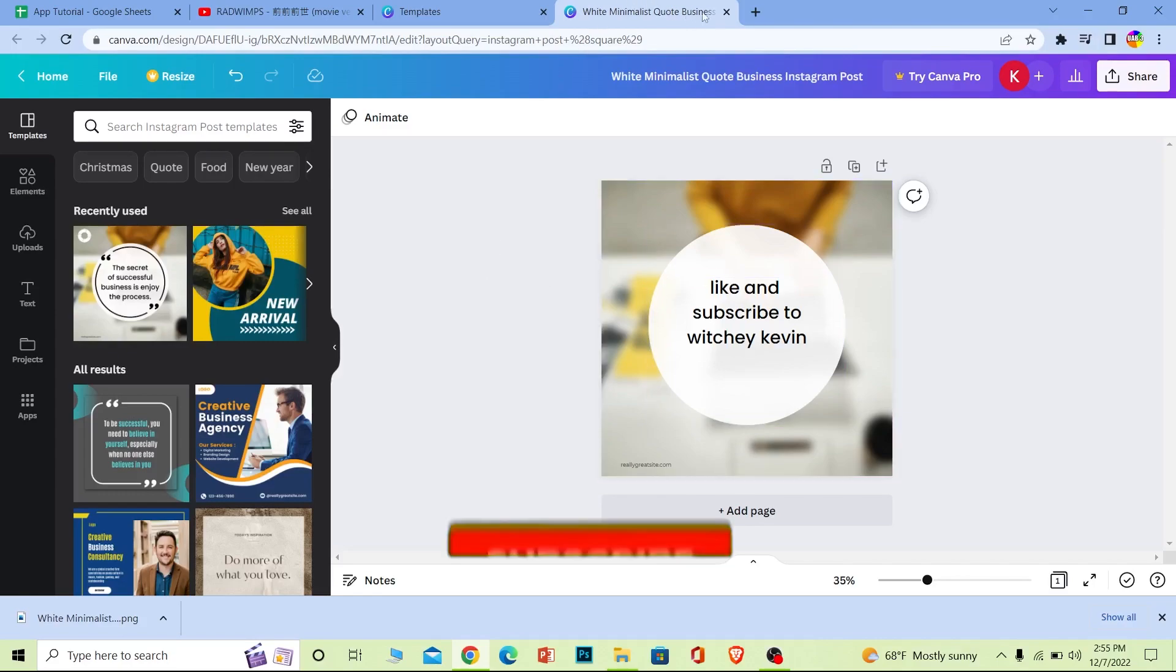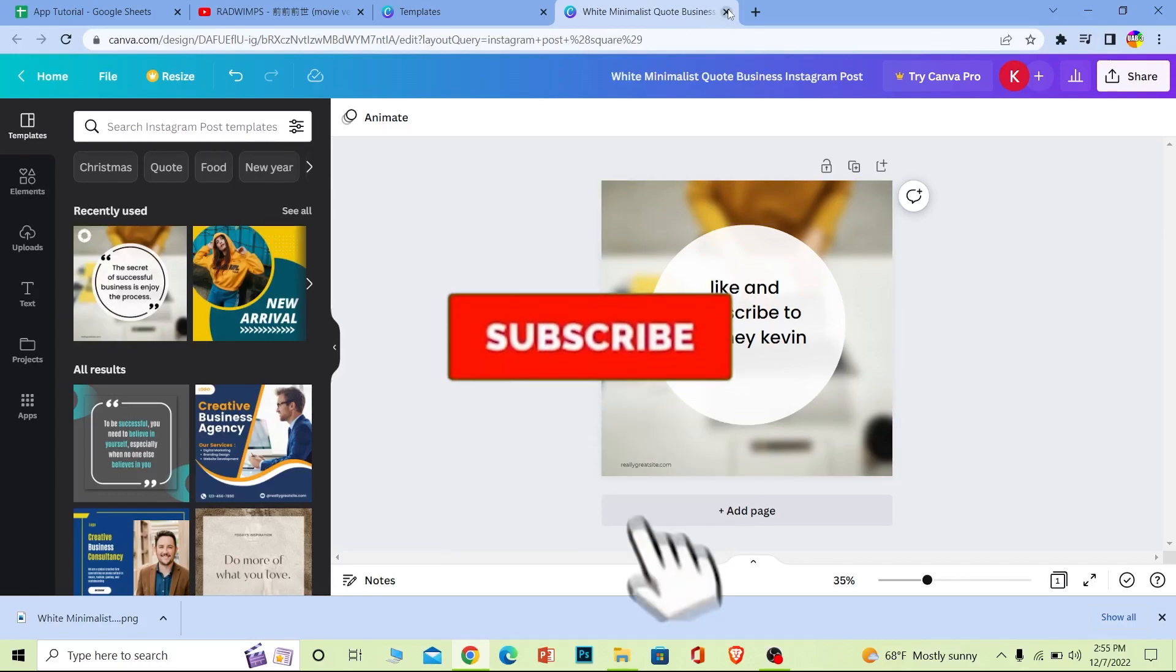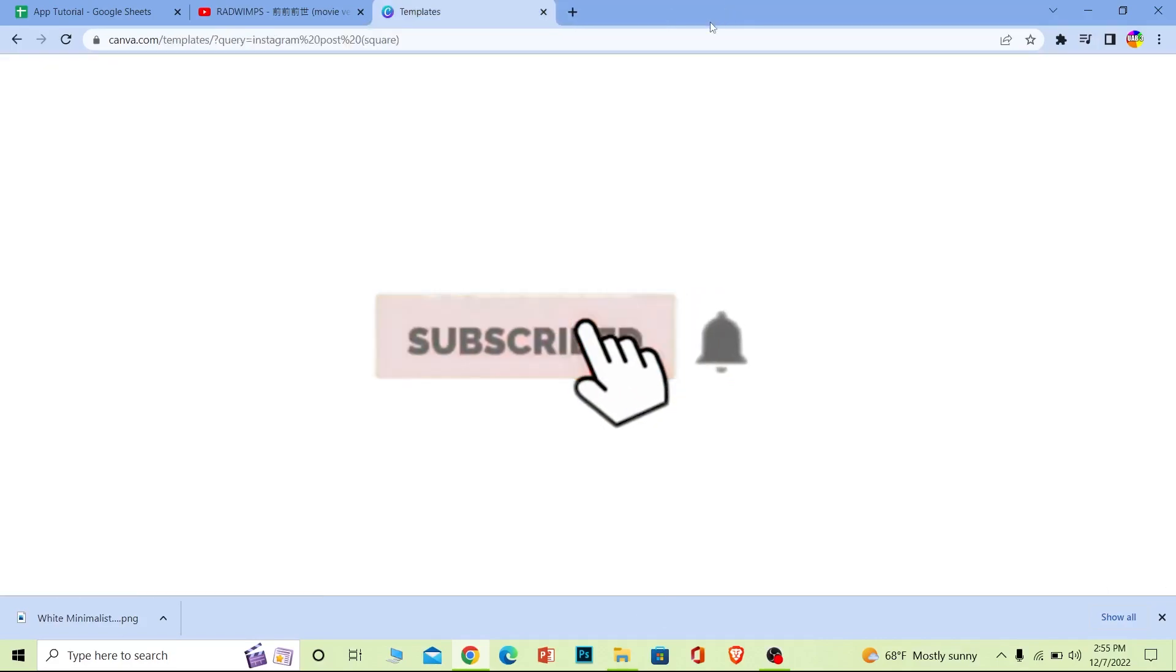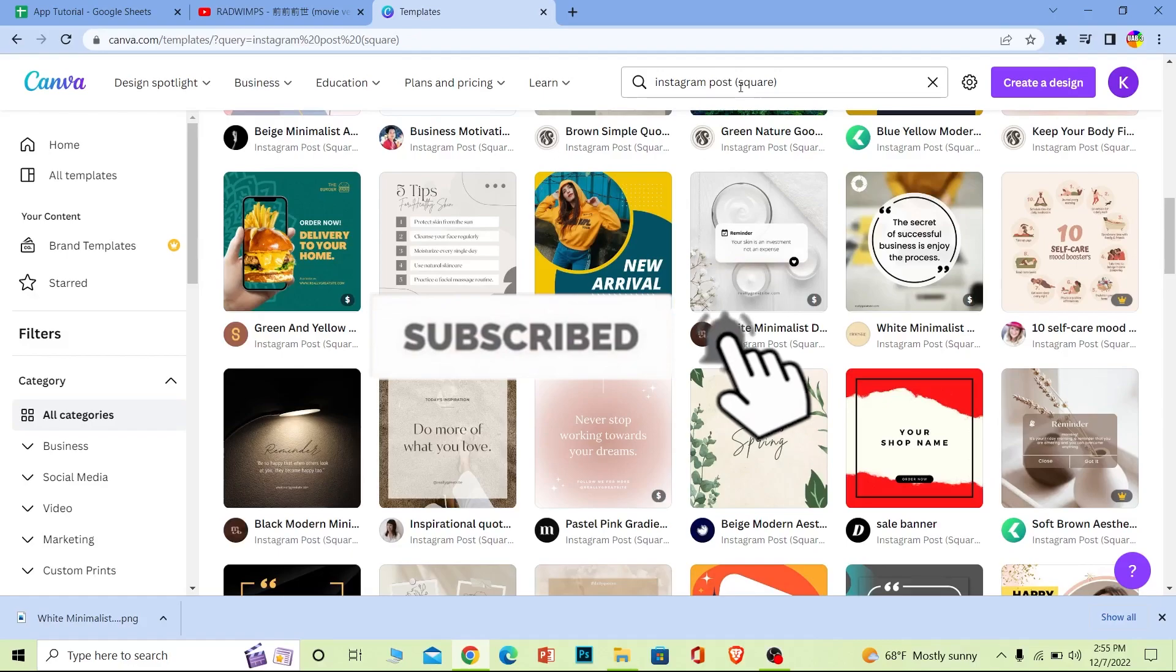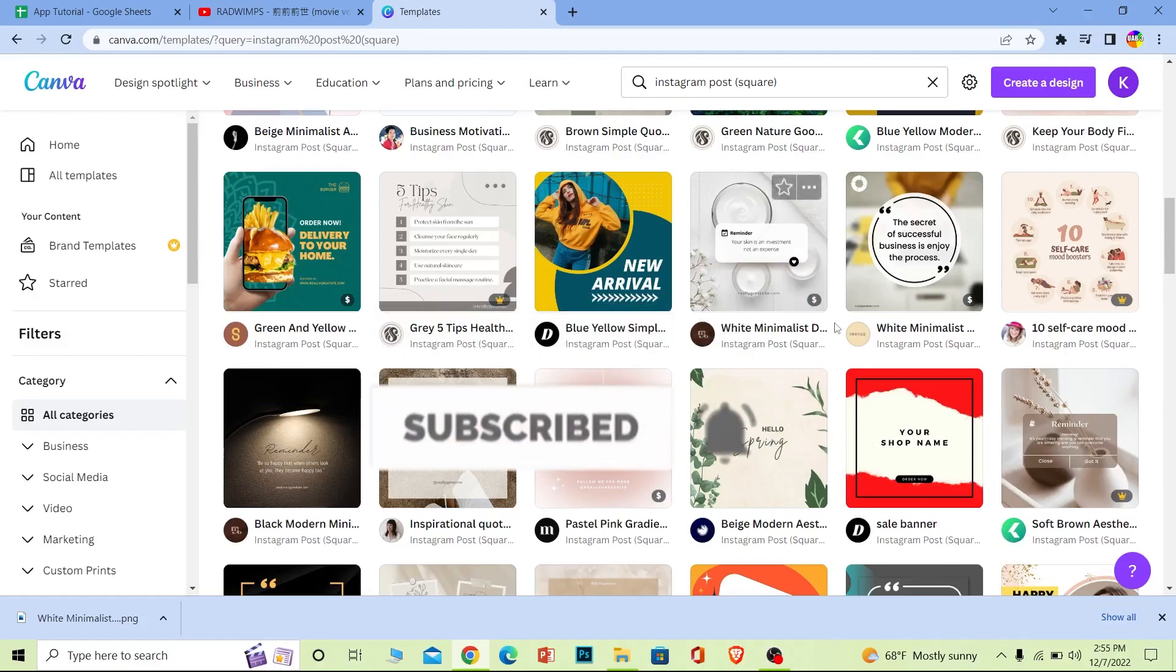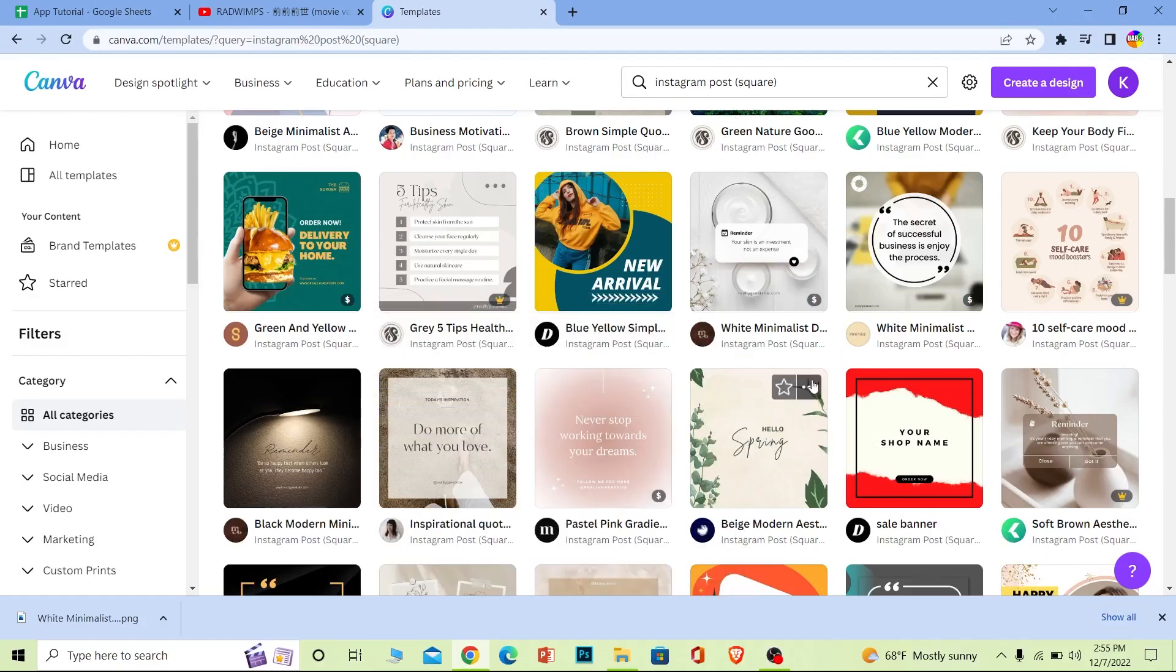Hope you understand how you can create a post using Canva. If you did, then hit that subscribe to our channel App Tutorial. See you guys next time, bye!